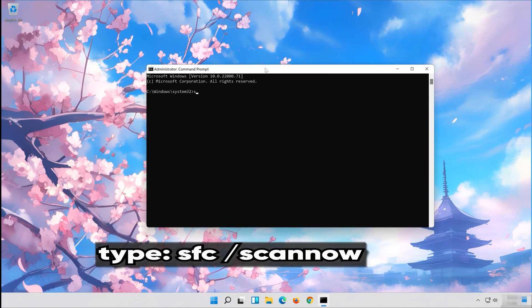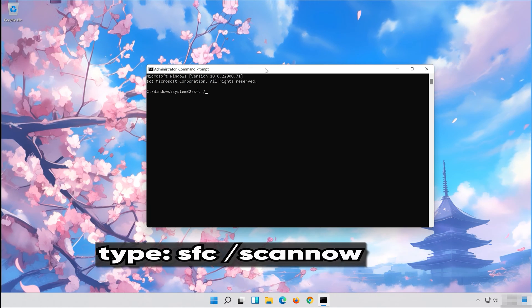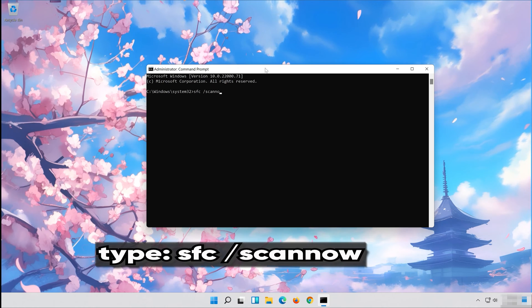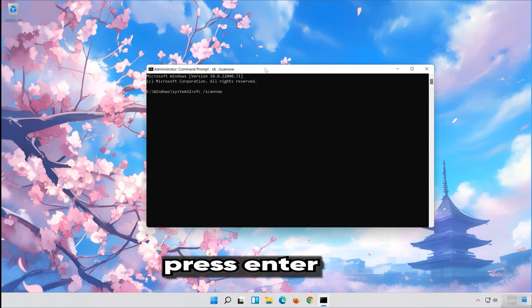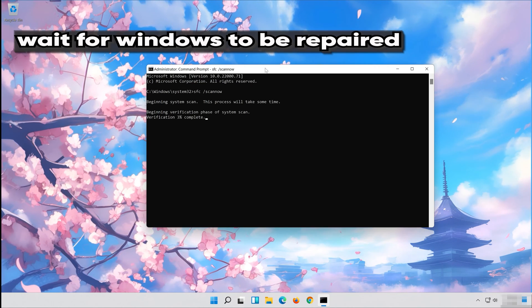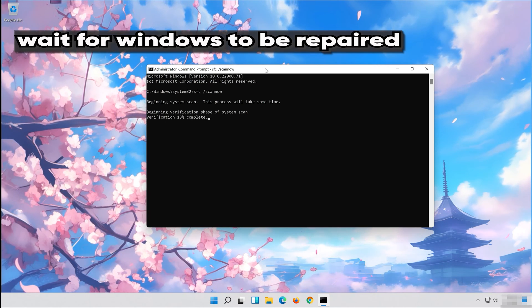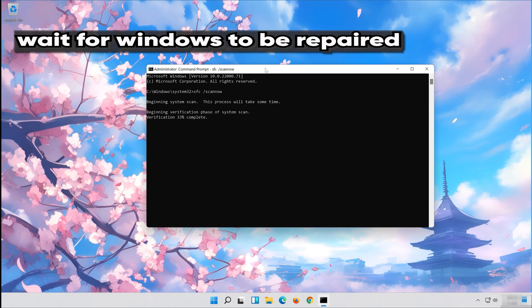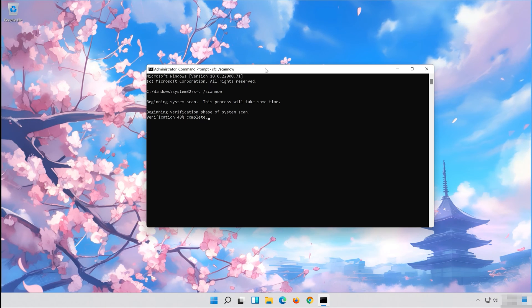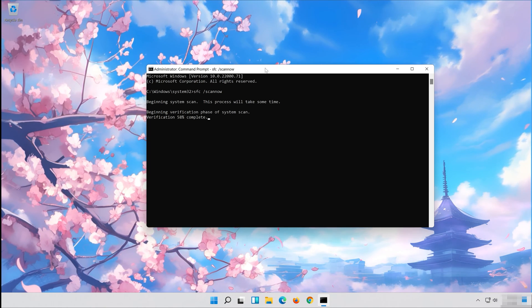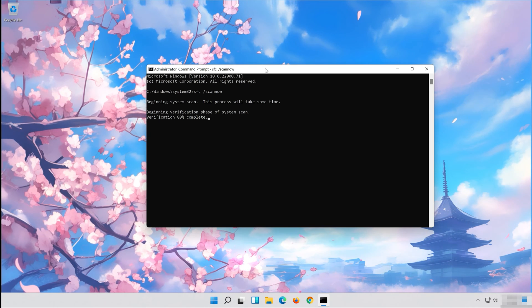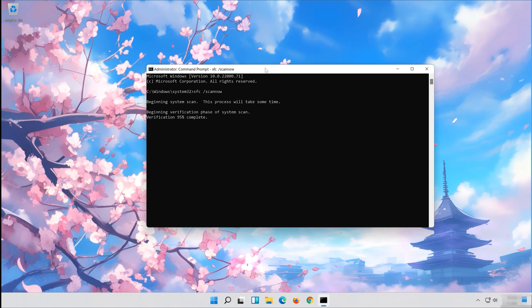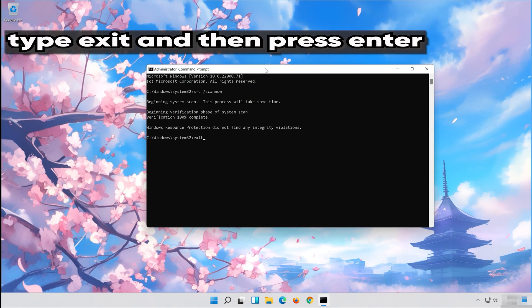Type SFC slash scan now. Press Enter. Wait for Windows to be repaired. Type Exit and then press Enter.